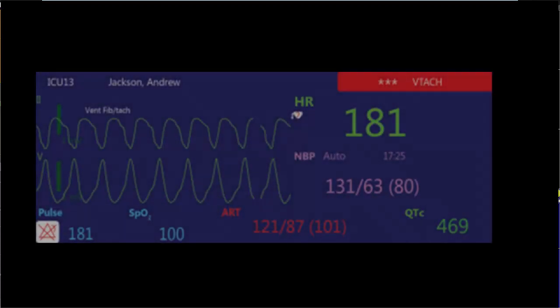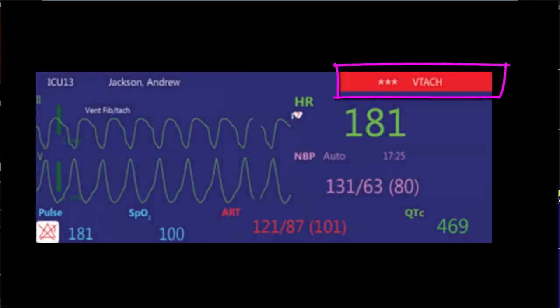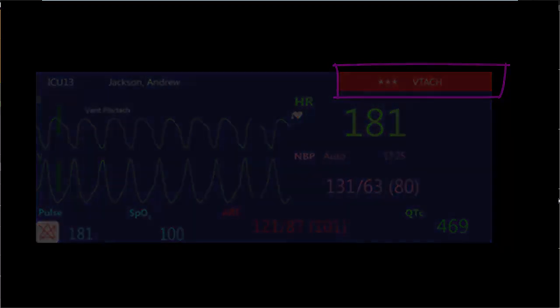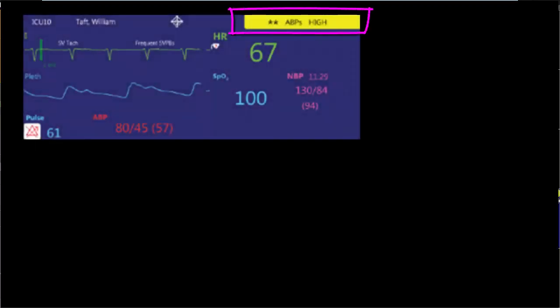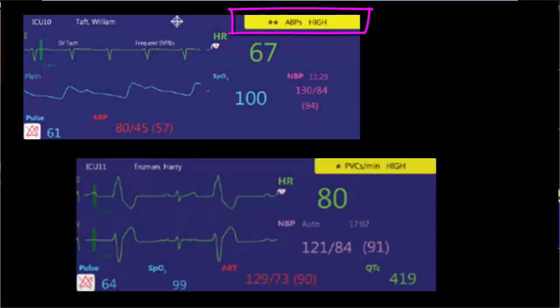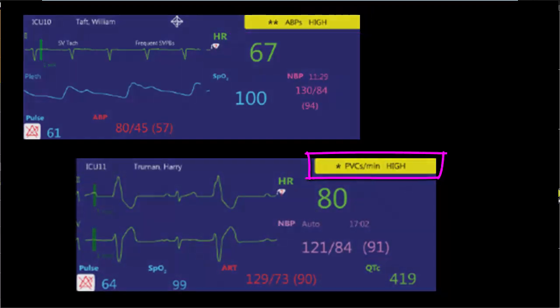A patient's red alarm appears with three stars and indicates a life-threatening event, such as asystole or extreme bradycardia. There are two types of patient yellow alarms: yellow limit alarms shown with two stars, or short yellow arrhythmia with one star. Both types are indicative of a non-life-threatening condition.